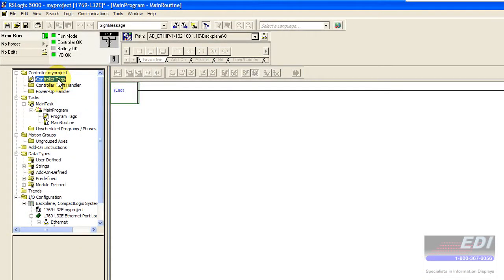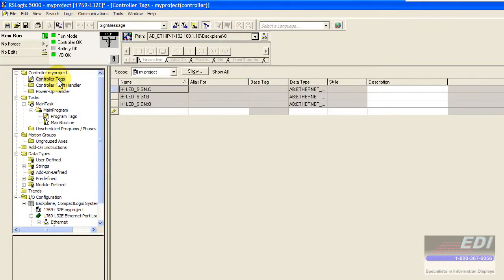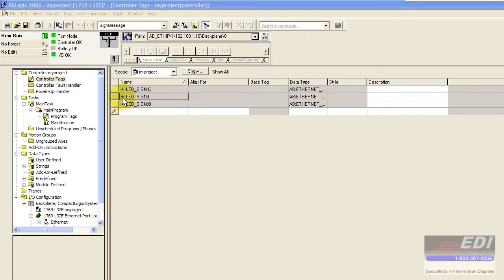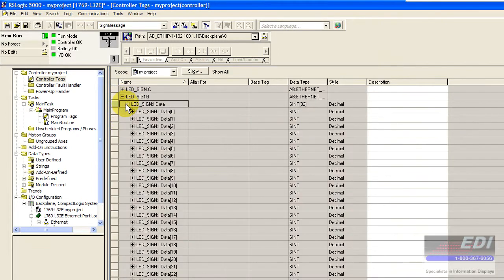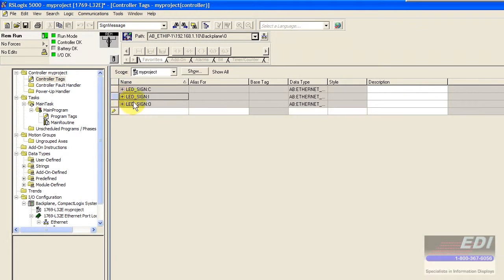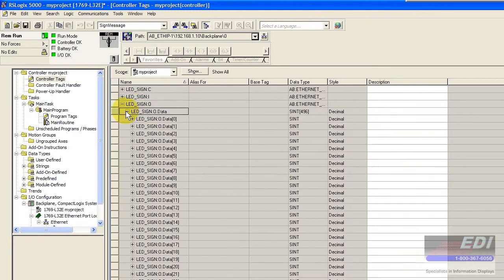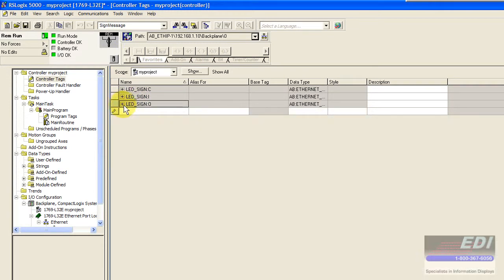Now we can go to the controller tags and we'll be able to see all of our information here. We've got our LED sign inputs and LED sign outputs that are mapped back and forth between the PLC.